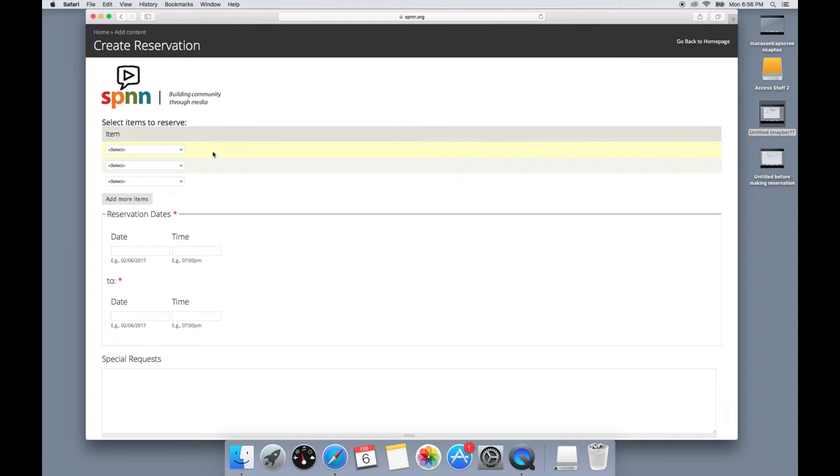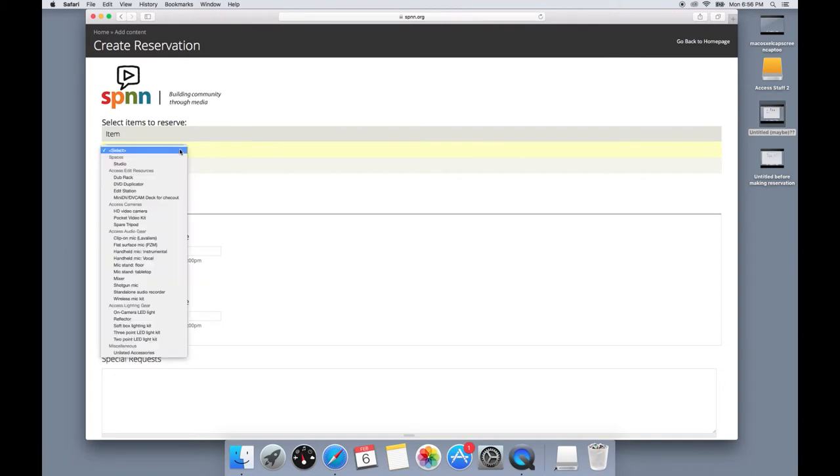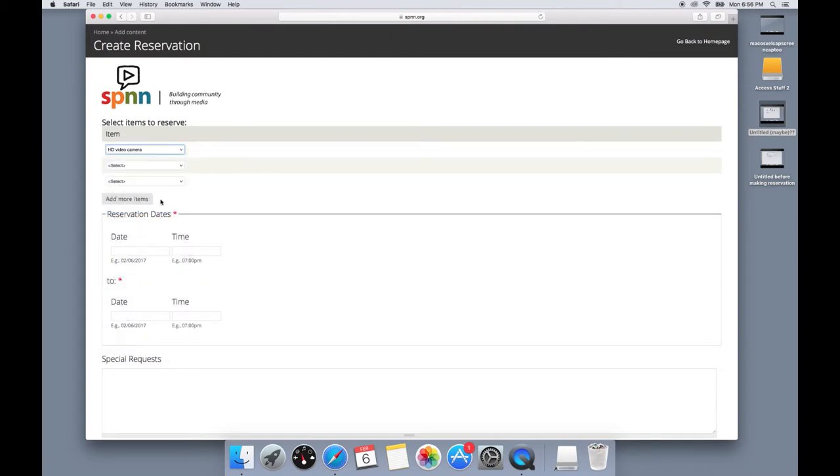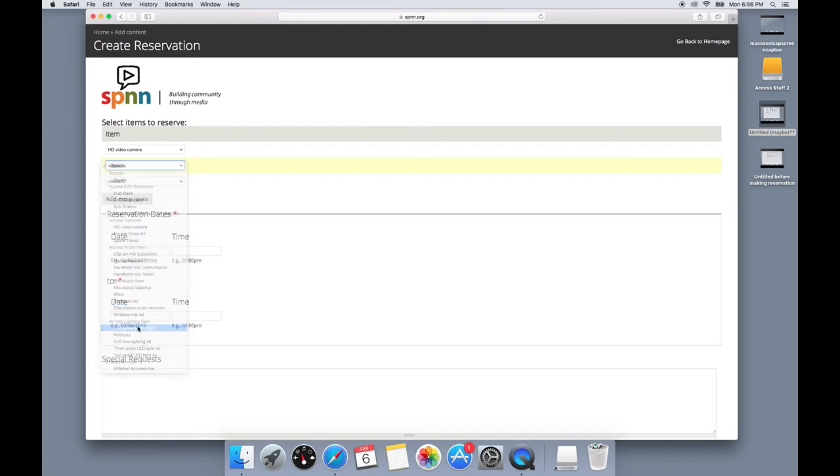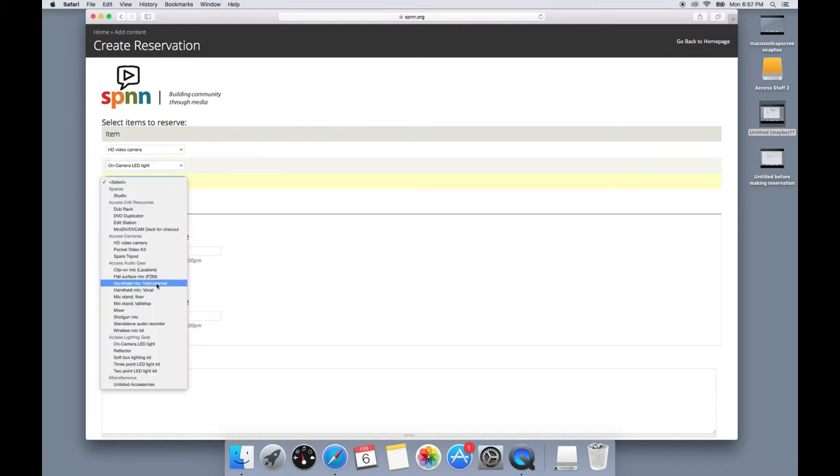So first you'll want to select any of the items you want to reserve. So for example, we're going to reserve an HD video camera, an on-camera LED light, and a clip-on mic.